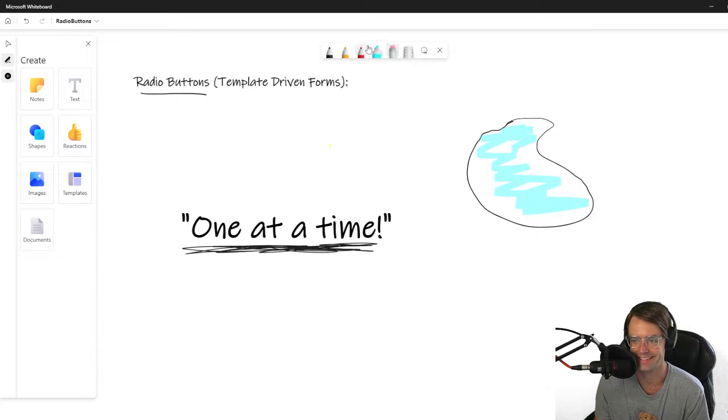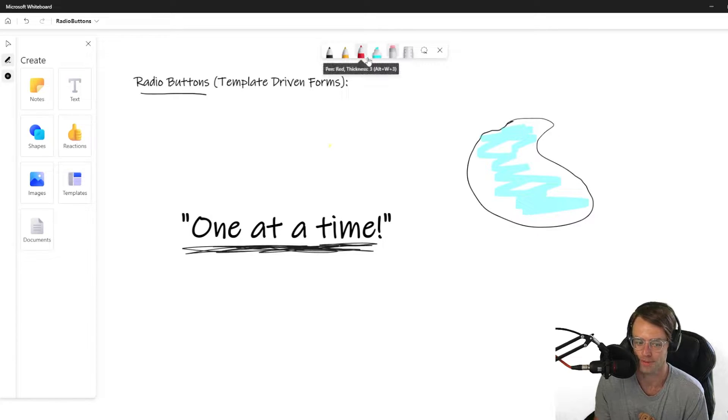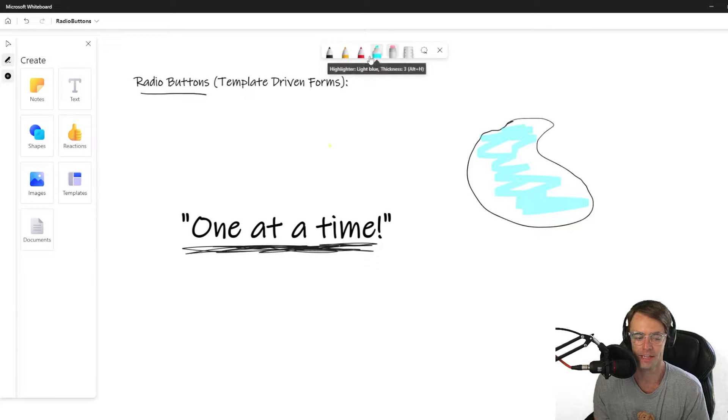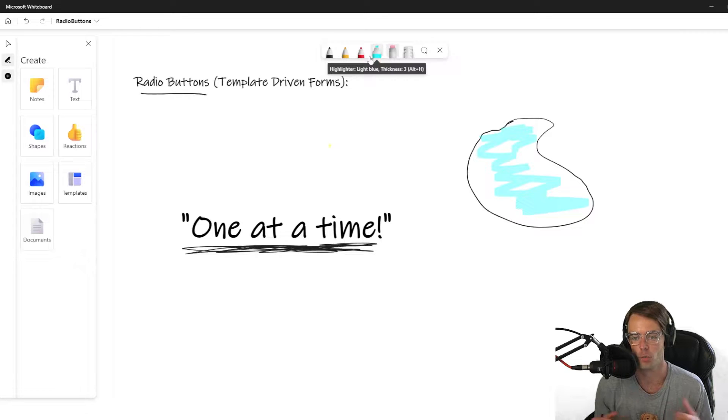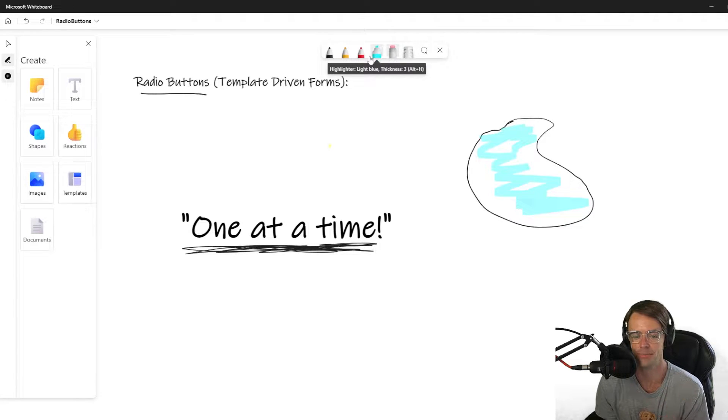What's up guys, this is Teddy. Welcome to my YouTube channel. In this video we're going to be talking about radio buttons in template driven forms.